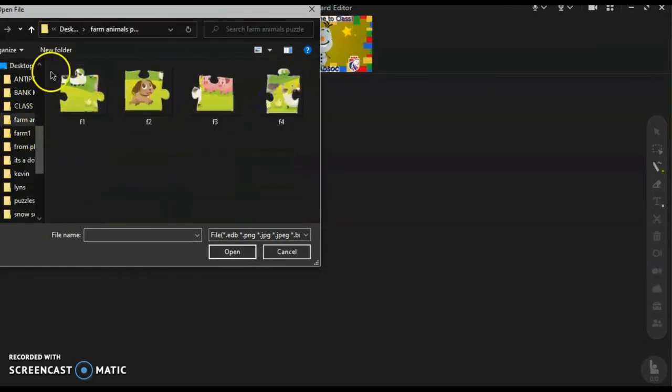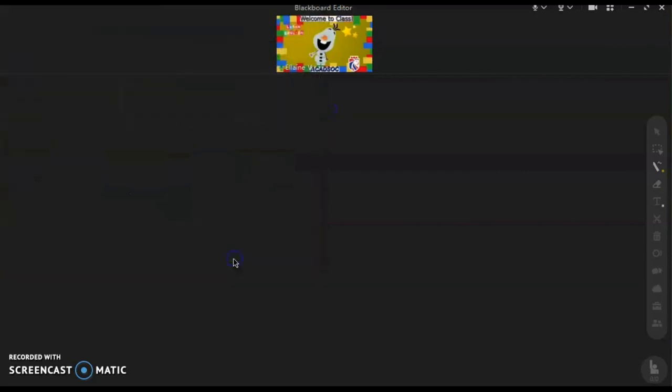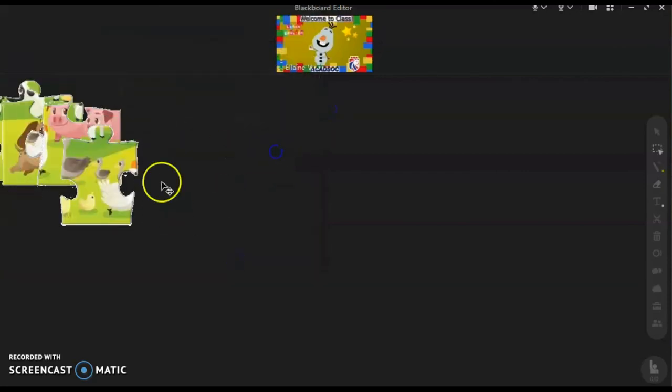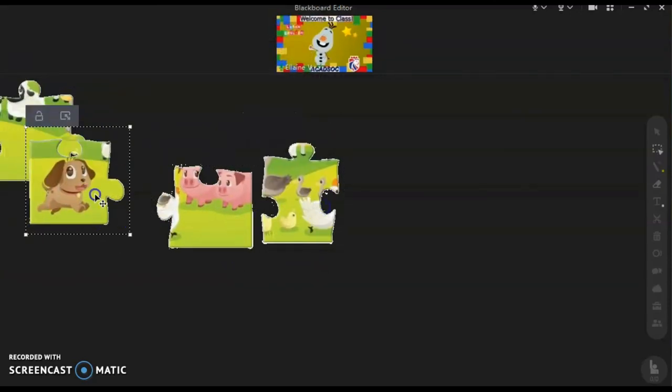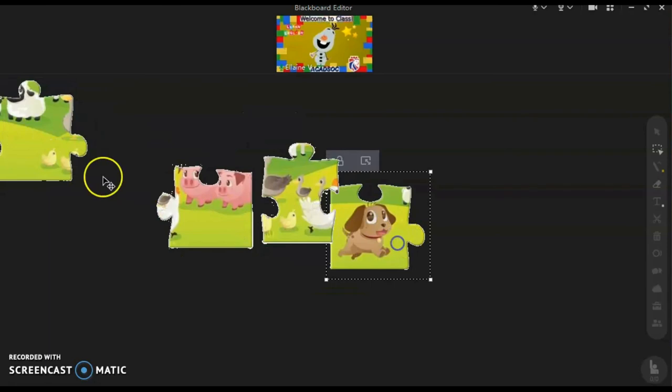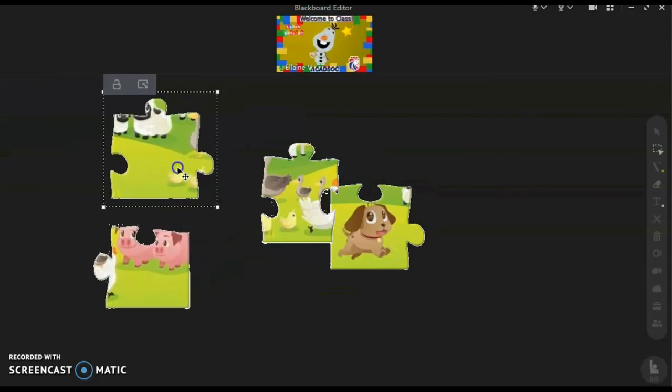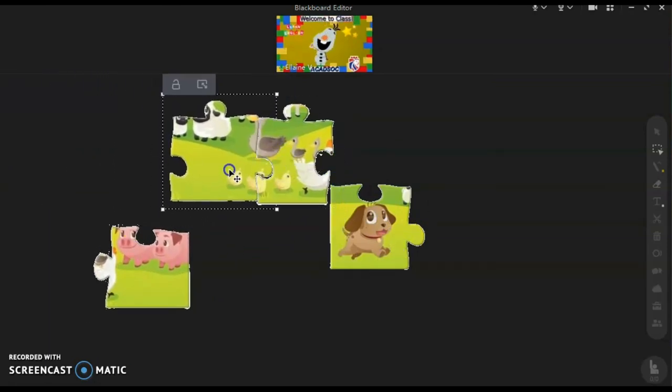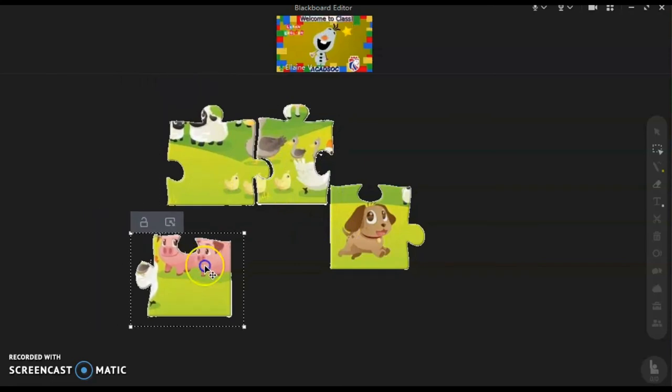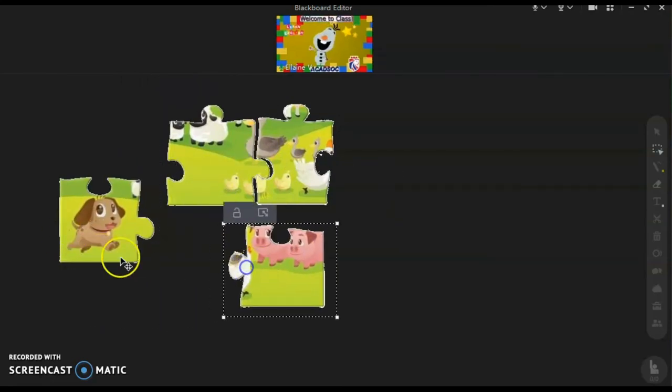We have here the blackboard. This is where we usually test our EDB or check some of the tools. So just go to the second folder, select all the jigsaw puzzles and drag and drop.